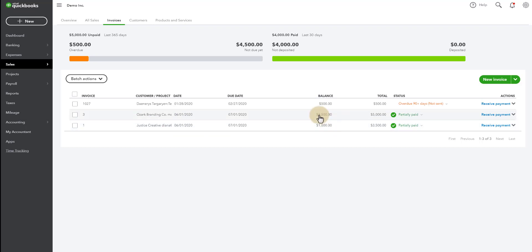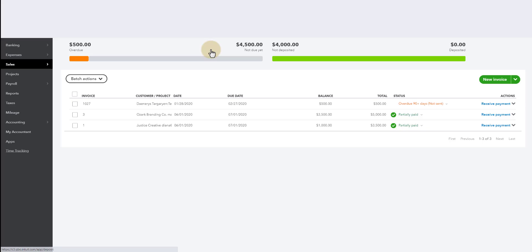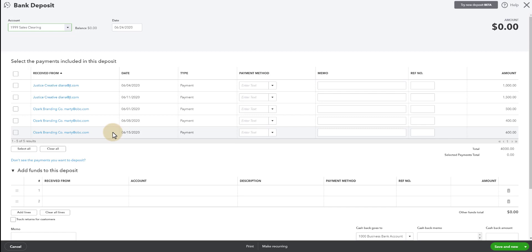If we go over to QuickBooks, we can also see that there are payments here as well. These are invoices with payments that have been made on them because they have a balance. You'll also notice when you go into QuickBooks, if you go to new and you go to bank deposit,